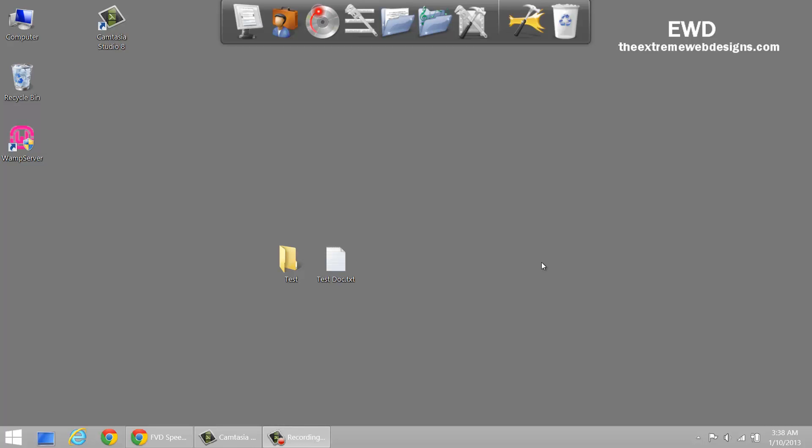Hi guys, this is Rocky and in this video I'm going to show you how to show hidden files and folders in Windows 8.